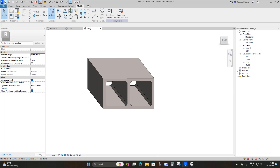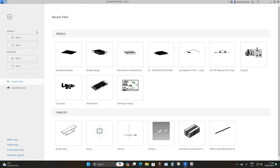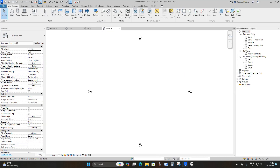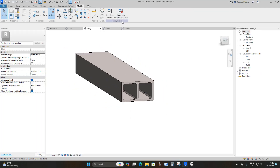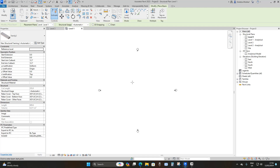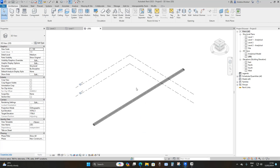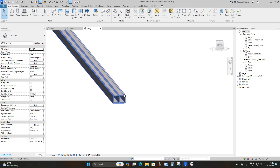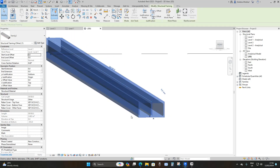To load this into your project, press the Home button and go to Models, create a new project using the Structural template. Go to Level 1 under Structural Plans. Go back to your family template, click Load into Project and Close. Draw it in your project. In the 3D view, change the detail level to Fine and Shaded — this is what you have.